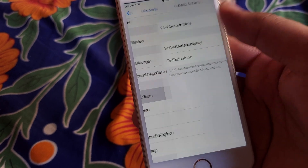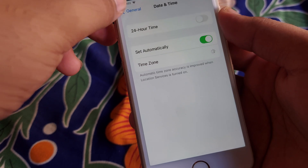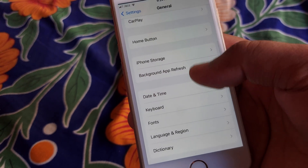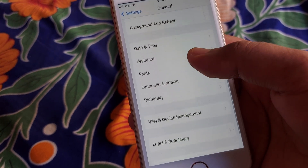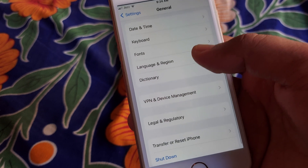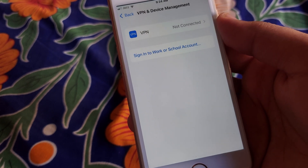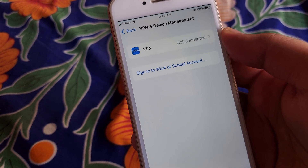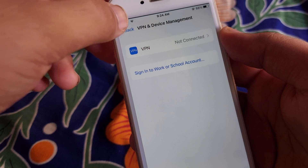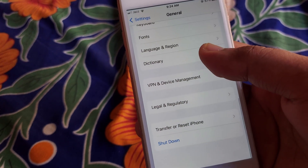Open Date and Time and set it to automatically. Then scroll down, open VPN and Device Management, and check that you are not connected to any VPN.